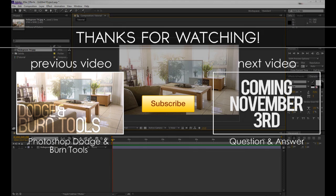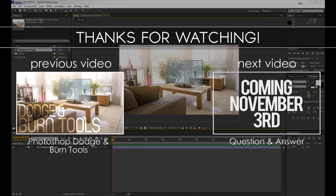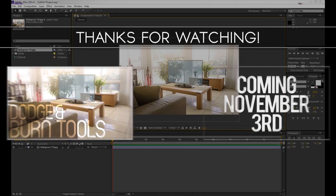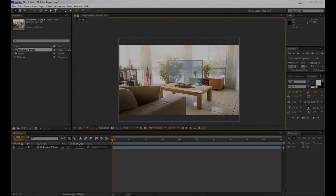You can share it on your Facebook wall or anything like that if you think anyone will find it useful, and you can subscribe for future tutorials. Otherwise, thank you very much for watching and I will see you guys in the next video. Goodbye.